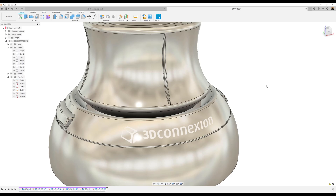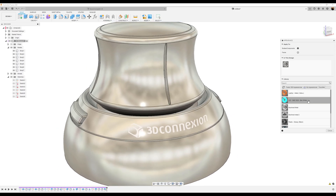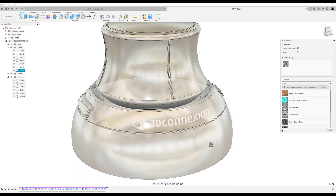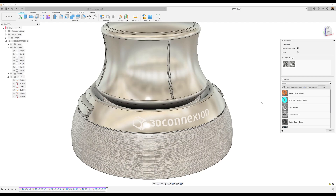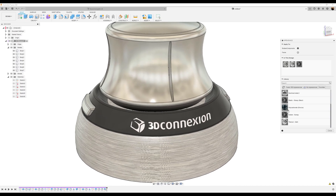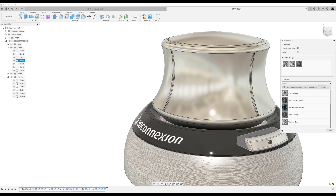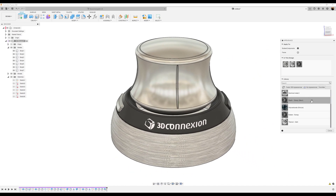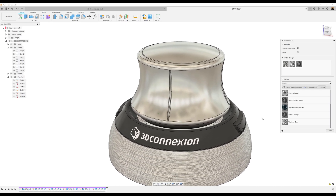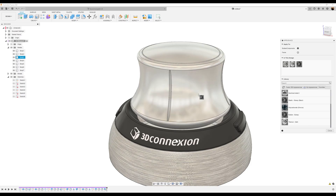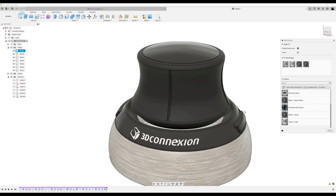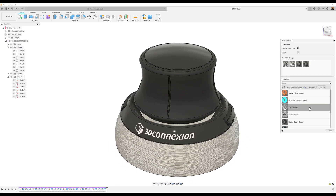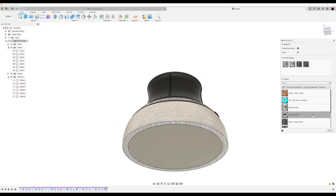Let's add some color. I'll take machined metal and select this part. Plastic glossy black for this face and this face as well. Rubber bumpy for this face, plastic glossy black for that one as well. With multiple bodies it's easier that way — we're not having to choose individual faces. Take machined metal and put it at the bottom.